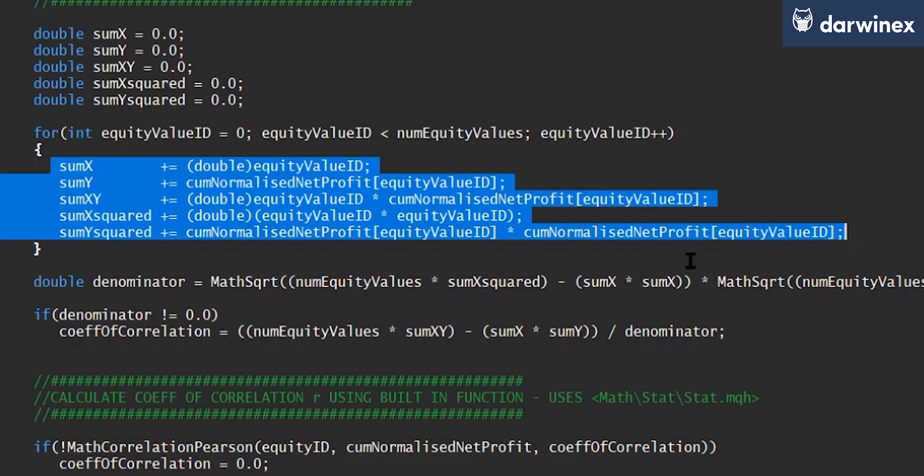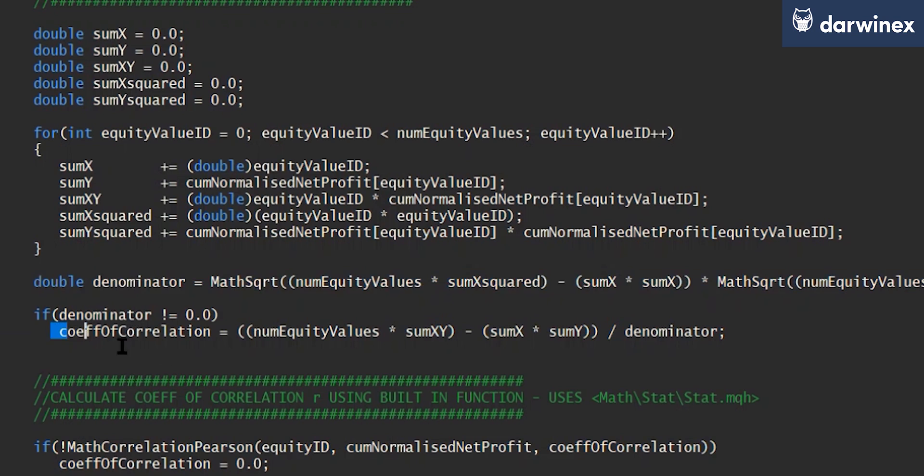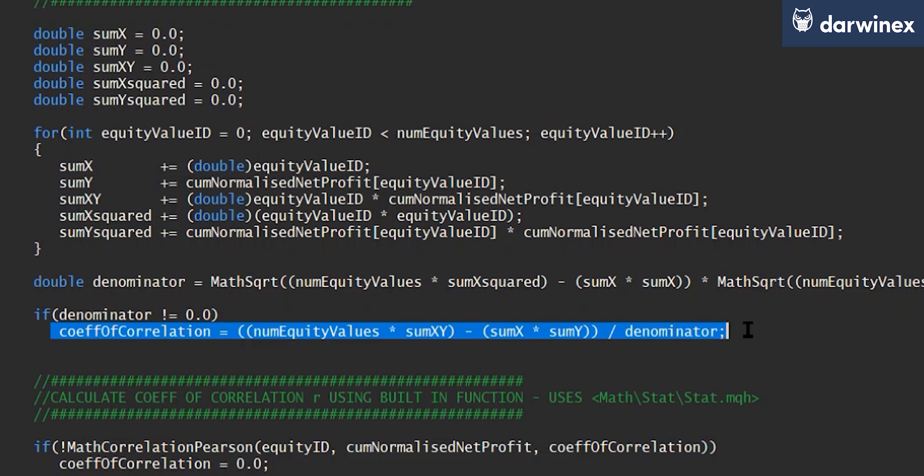Then from that, using the equation you saw previously, we can calculate our denominator. And the reason we calculate that first is just to ensure that that's a non-zero value, so that when we perform the next step of the calculation, we're not going to end up with a divide by zero. And that's it. That's your correlation coefficient calculated. And for a lot of people, they would prefer to do this calculation themselves so they know exactly how this is being performed.